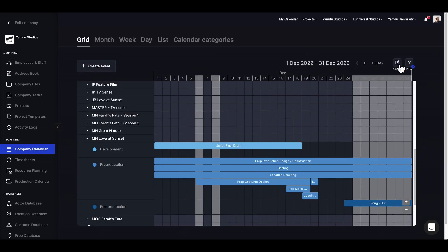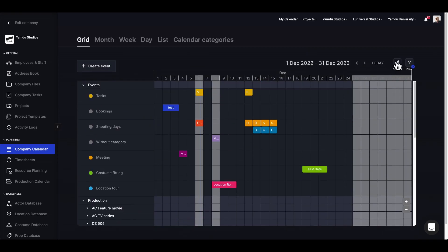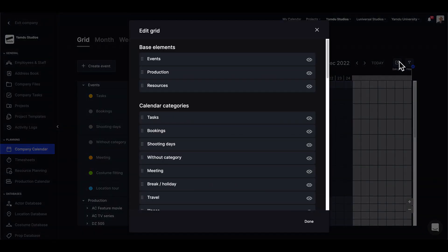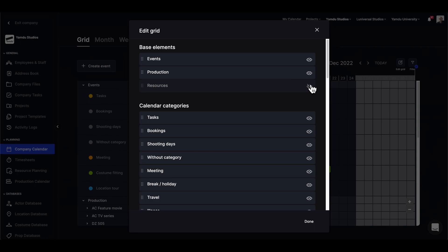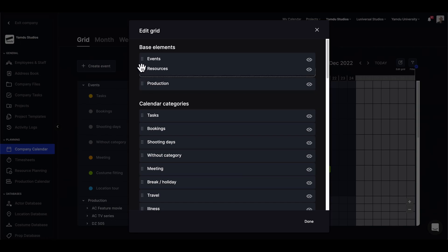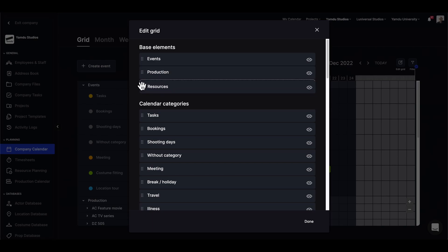With the grid view we'll be able to make edits, which means we can select the base elements we want to display on the grid. Right now we have events, production, and resources, but we can hide them if we want to. Also, if we want to reorder them, this can be done just by dragging and dropping.